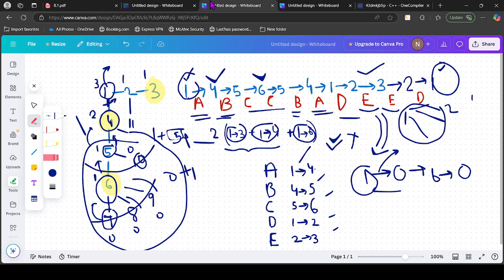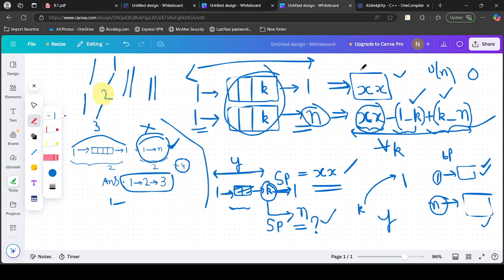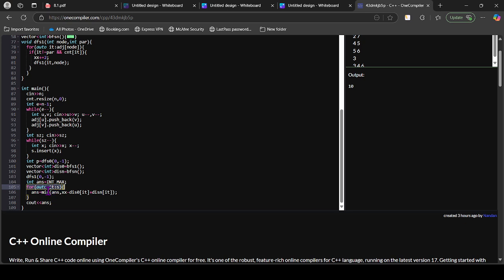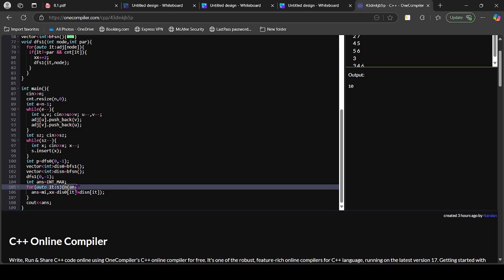After computing xx and both distance arrays, the only thing left is to try all choices of k — the last great node visited. Since k must be a great node, we iterate over the set of great nodes. For each k, the candidate answer is xx − dist0[k] + distN[k], which represents replacing the round-trip back from k to 1 with a direct path from k to N. We take the minimum over all k as the final answer.